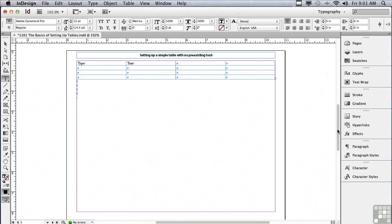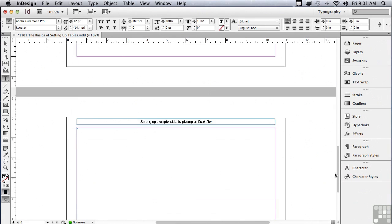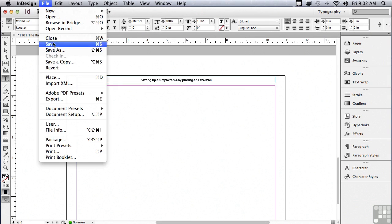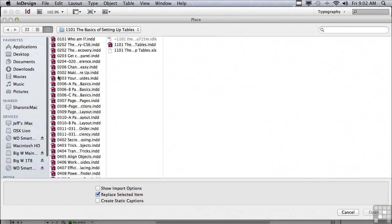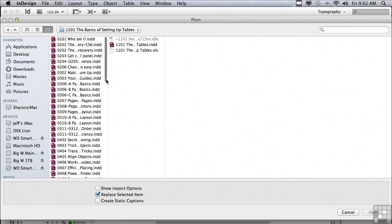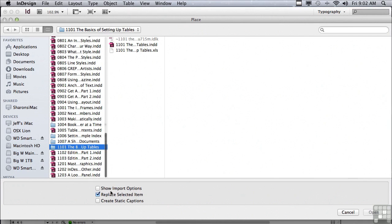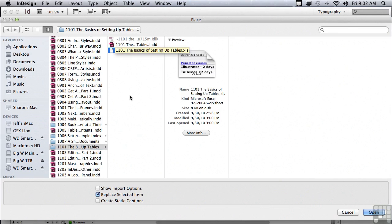Let me scroll down to the next page and get an insert point at the very beginning of that big frame. Another way that you can create a table is actually to import an Excel file. The way you would do that is go under your file menu to place. Go into that same folder, 1101, the basics of setting up tables, and you'll see that one of the files is actually an Excel file.